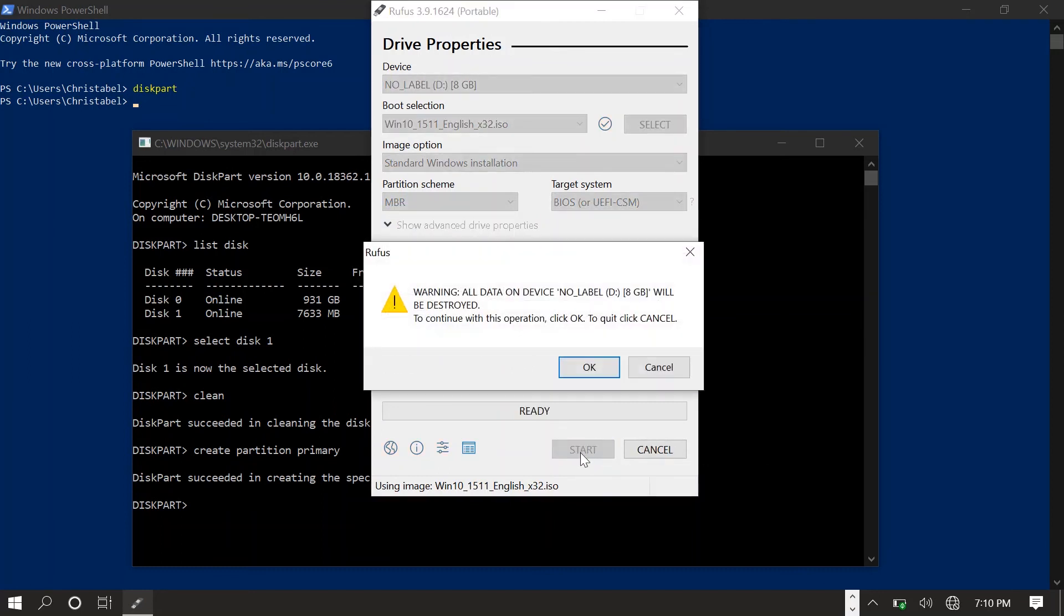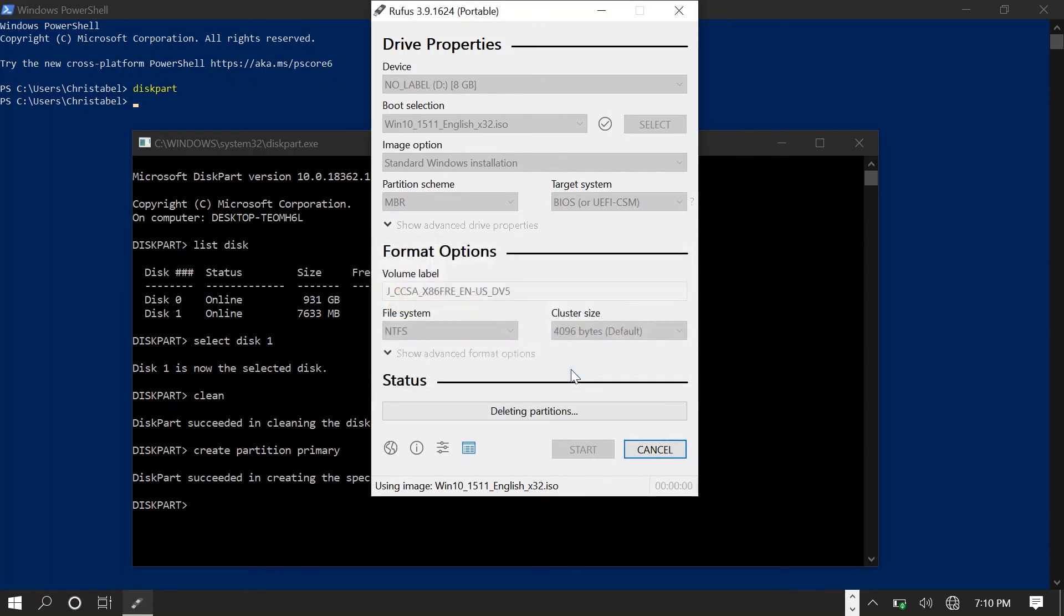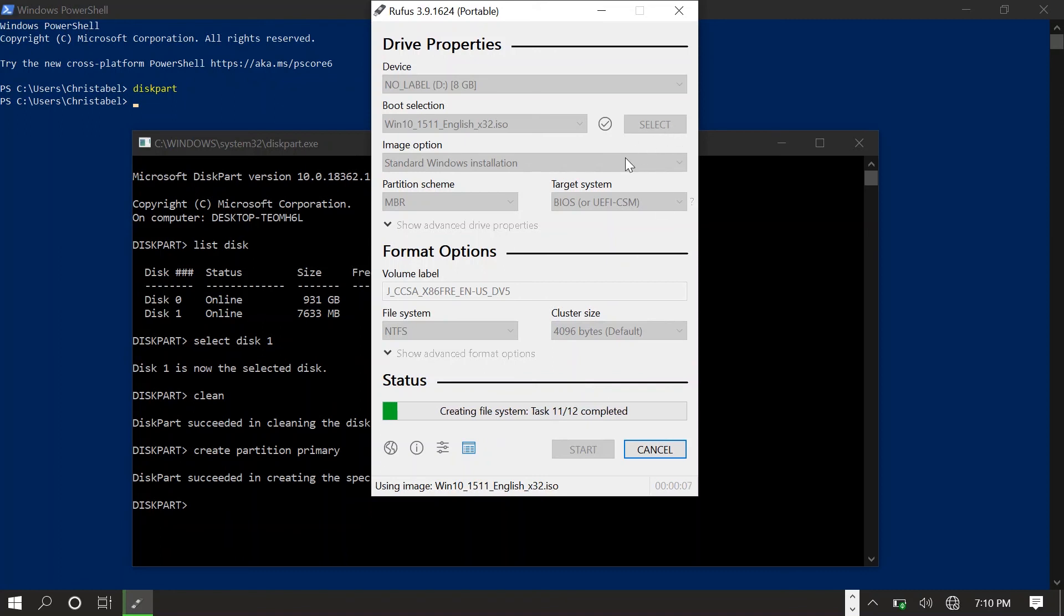You're good to go. It should work for now. You should be able to install Windows on whatever PC you wanted.